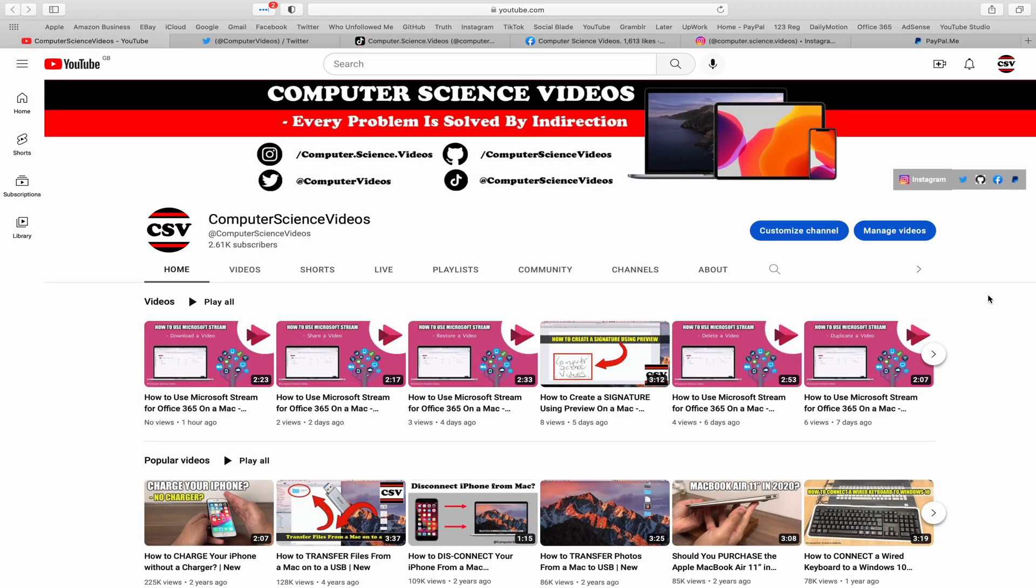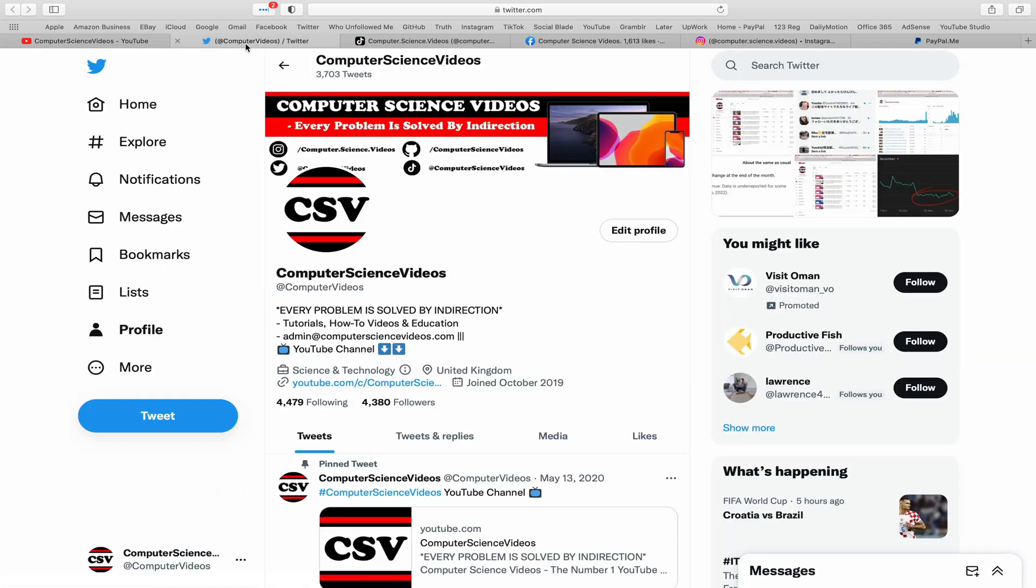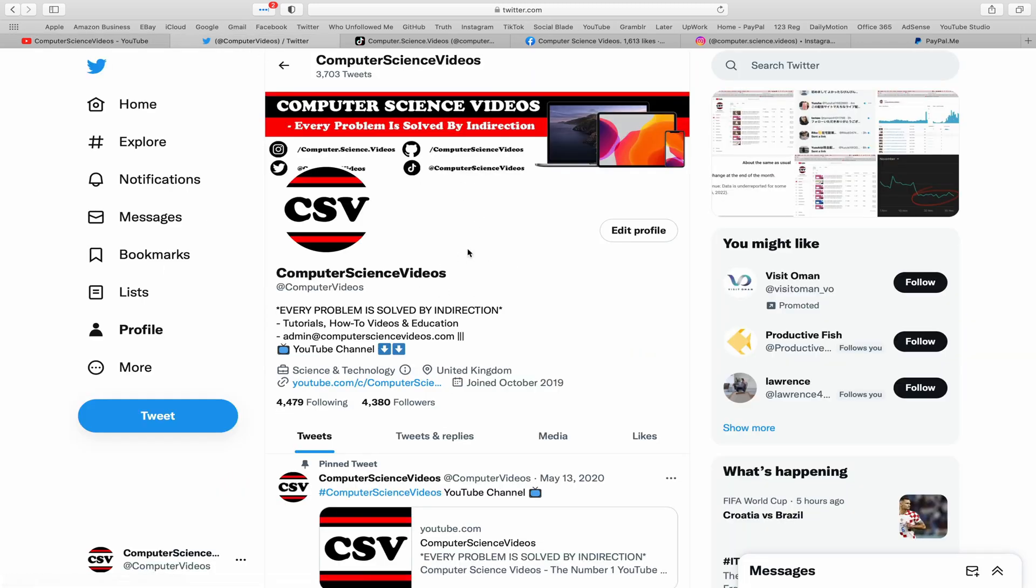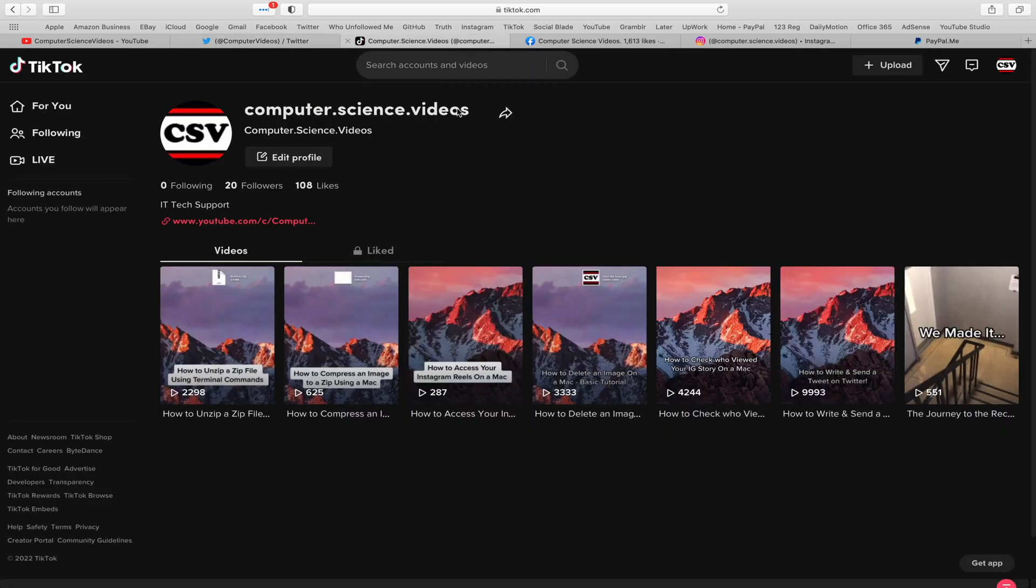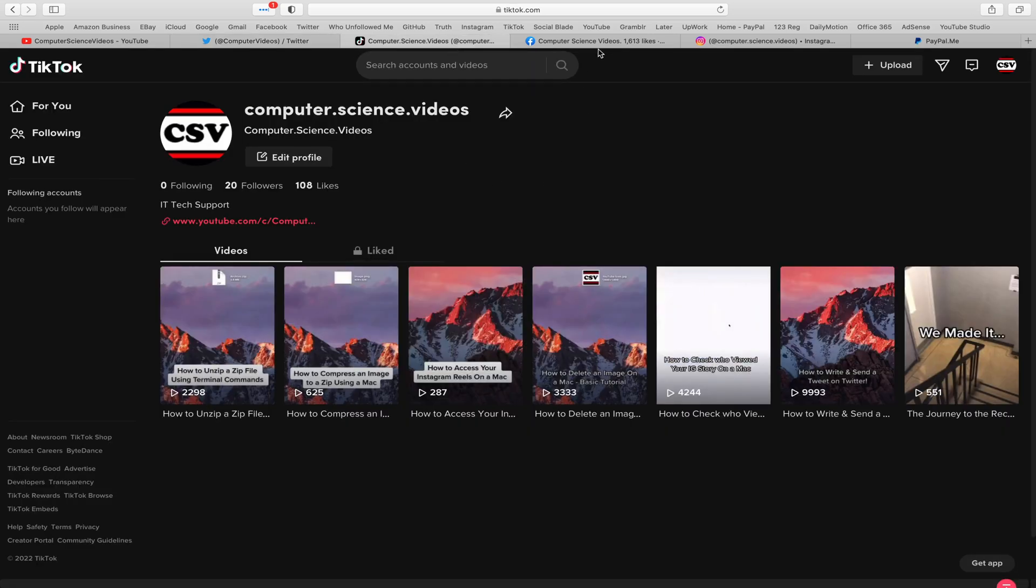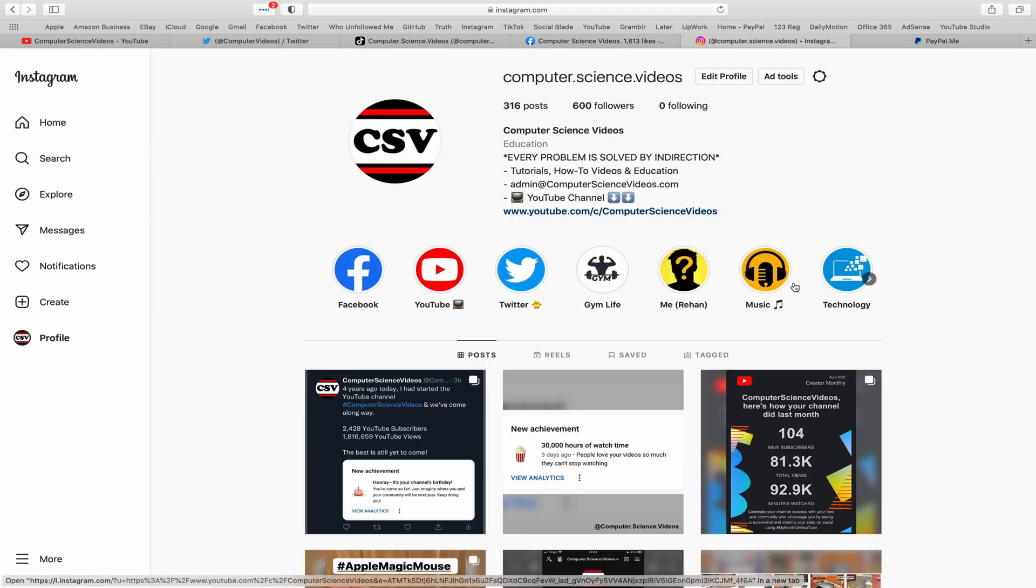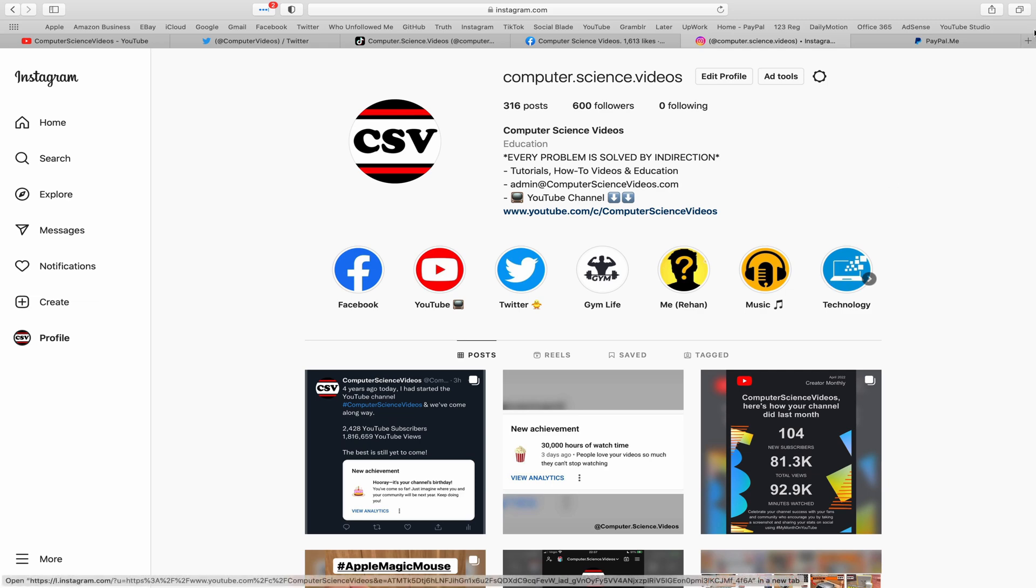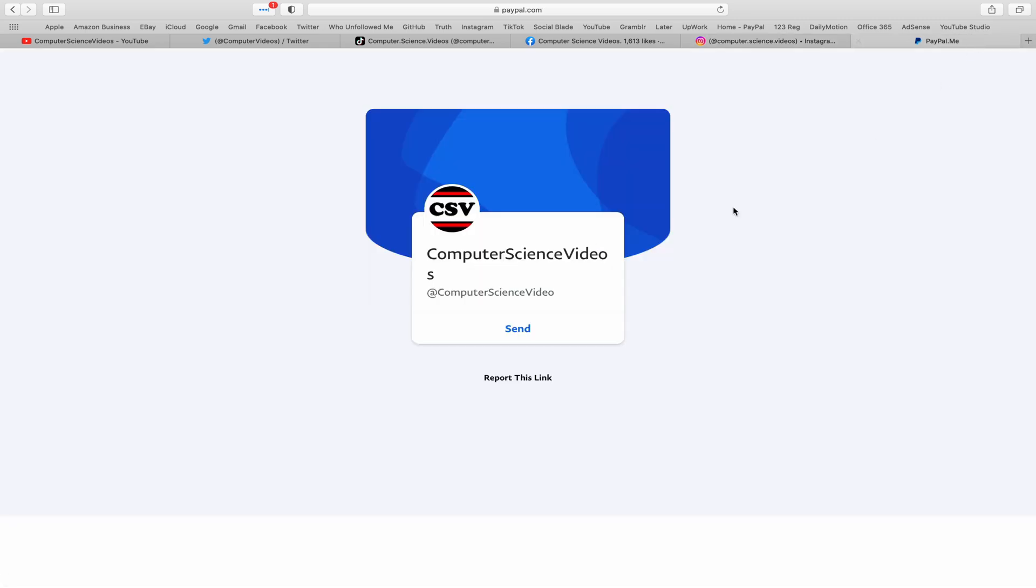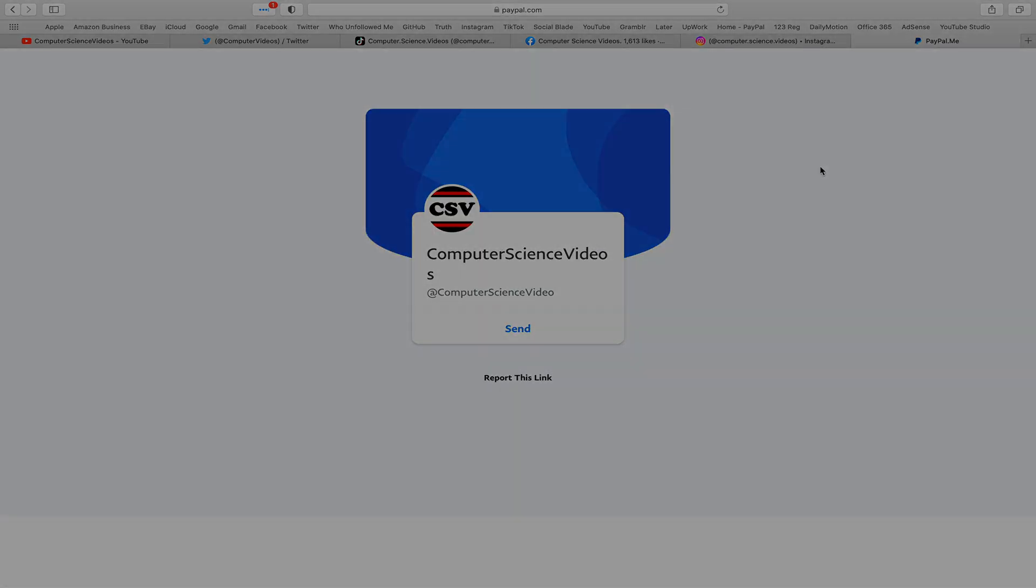Before I start this tutorial, I would like to say that you are more than welcome to subscribe to my channel Computer Science Videos. As we know, every problem is solved by indirection. You can also follow my Twitter account, we are trying to grow as fast as ever. I'm on TikTok, we post videos here and there. Follow my page on Facebook, I'm also on Instagram. You are more than welcome to support me on PayPal. Let's now focus on the video.